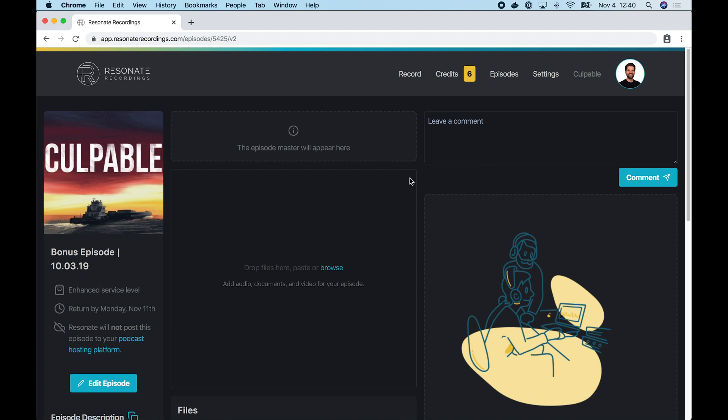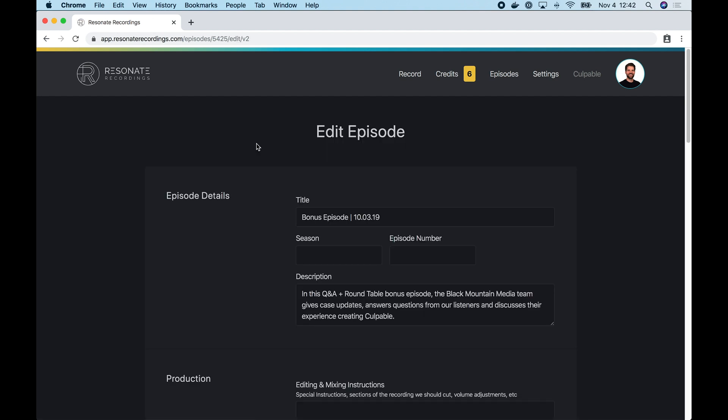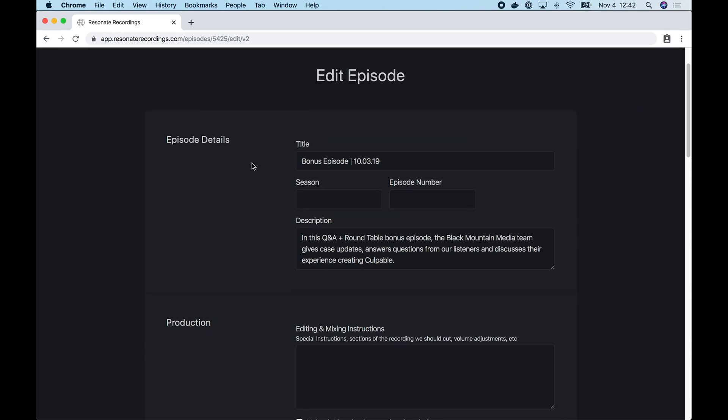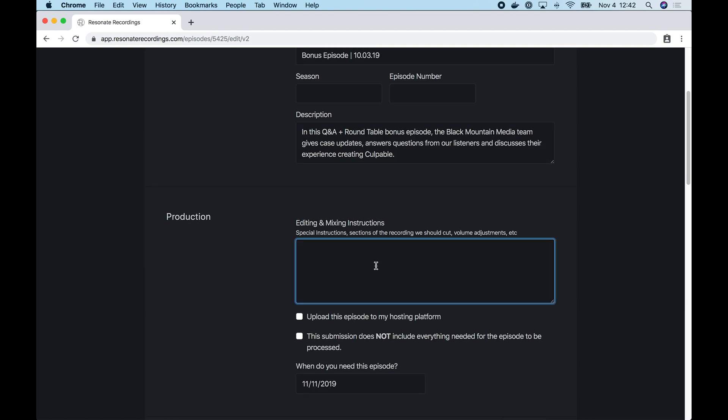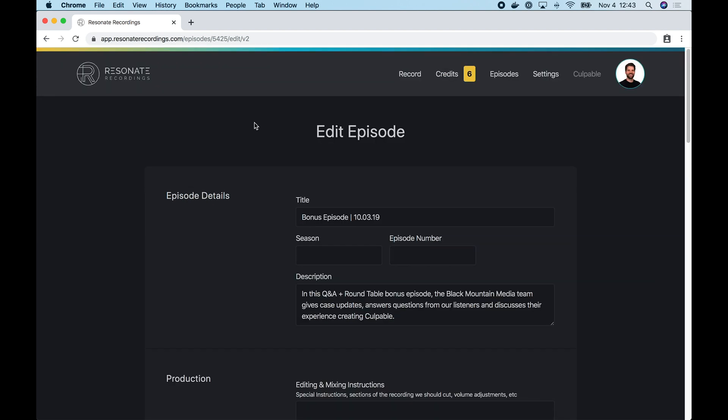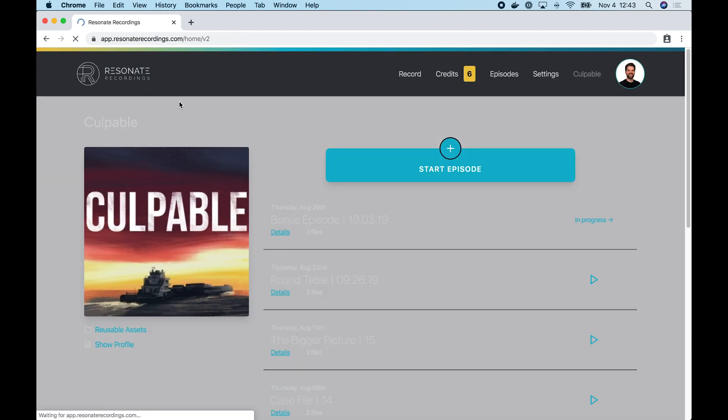The last thing I want to show you about this page is the edit episode button. So over here in the bottom left hand corner, if you tap edit episode, that's going to take you to a screen where you can edit everything about this episode. Now we're on the edit episode screen. This is where you can make changes to your description. So if you just started with a draft description when you submitted the episode here, you can add your finalized episode description, or you can add additional mixing instructions. If you do make changes to your instructions, we just ask that you also send us a comment so that we know to check for the most recent editing and mixing instructions. Okay, that's it for the edit episode screen. I'm going to return to the home screen.